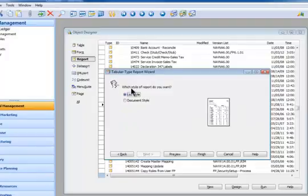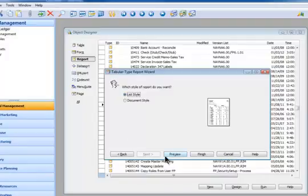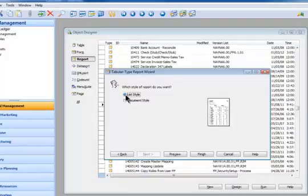Next, which style of report do you want? There's list style and document style. We're going to do a list style. Documents more like for an invoice kind of thing. This is our report. Now there's no more Next, so that means I'm at the last step.